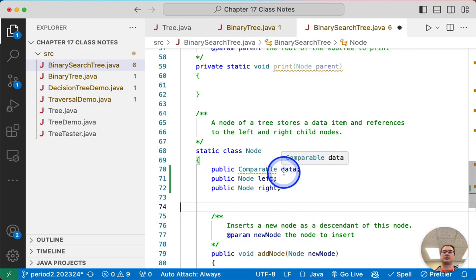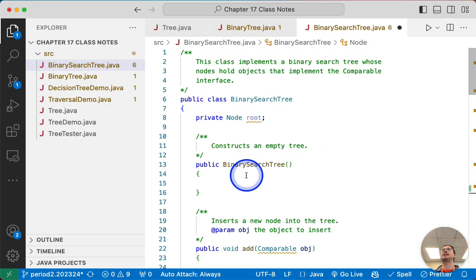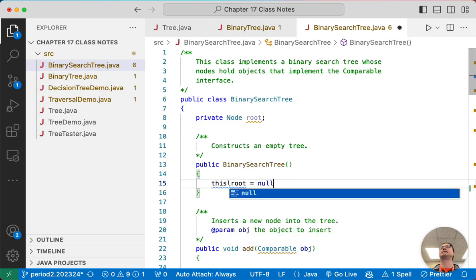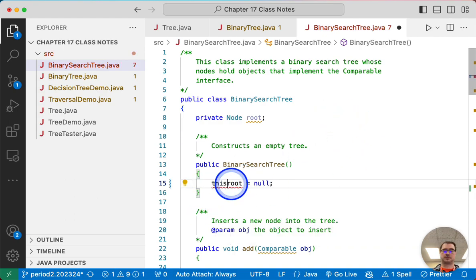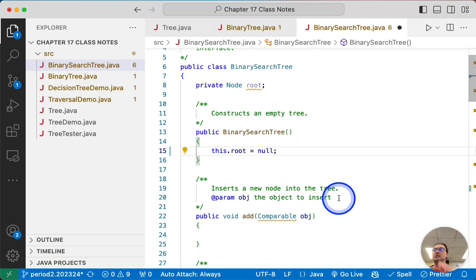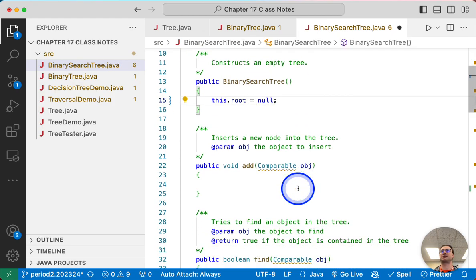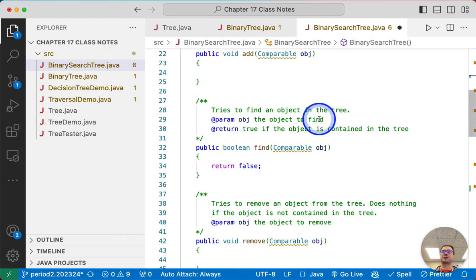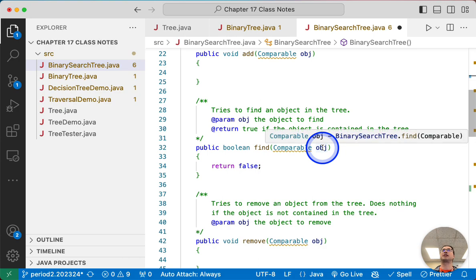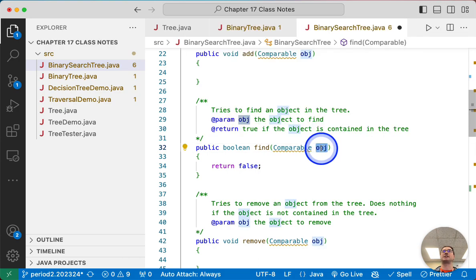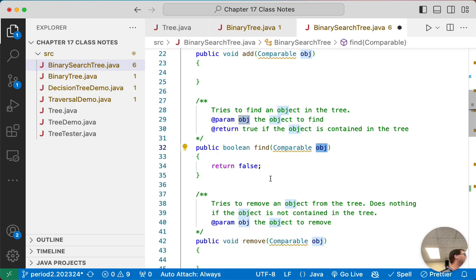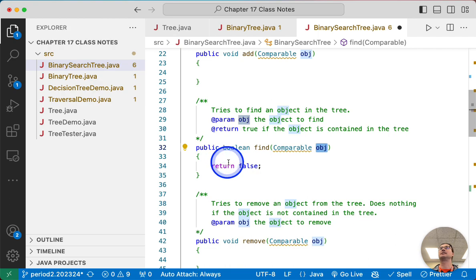Let's go up and add a line in our constructor — we're going to explicitly set the root to null. We start with an empty tree. Now let's do find first. We're trying to determine if the parameter obj, an object of type Comparable, is in the tree or not. This is very similar to what we call in the TreeSet — we want to see if the element is in the set and it just returns true or false.